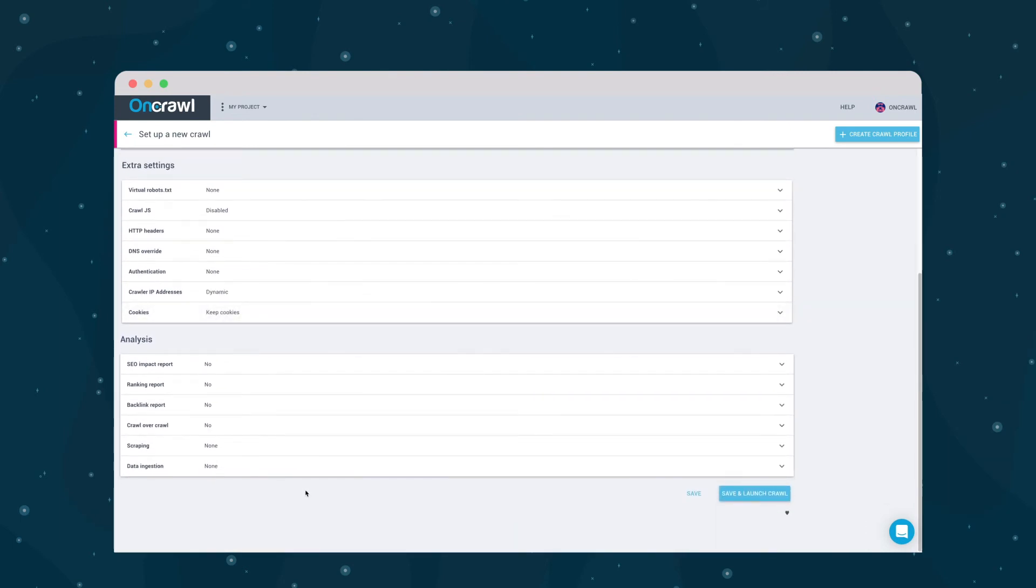Finally, you can integrate additional data into this crawl, such as data from an analytics solution, such as Google Analytics, from Google Search Console, from a backlink tool such as Majestic, from a previous crawl with the same start page, or from your web pages.